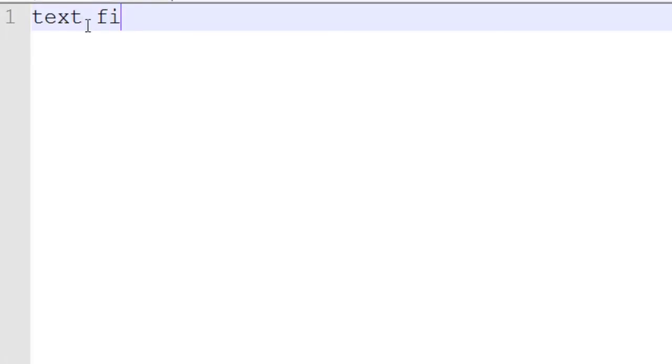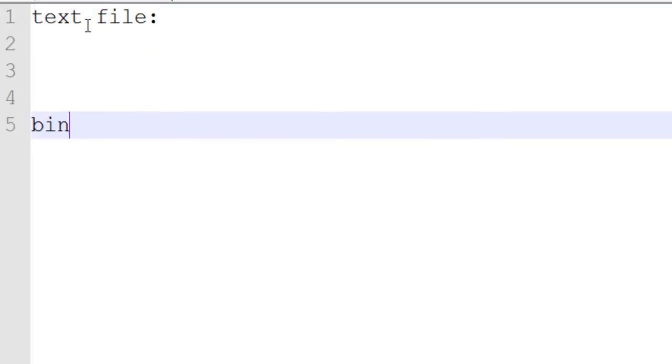I'm going to talk to you about the two types of files that you're going to mainly have to deal with. One would be a text file and the other would be a binary file. Let me just write that out for you. Text file and then binary file.